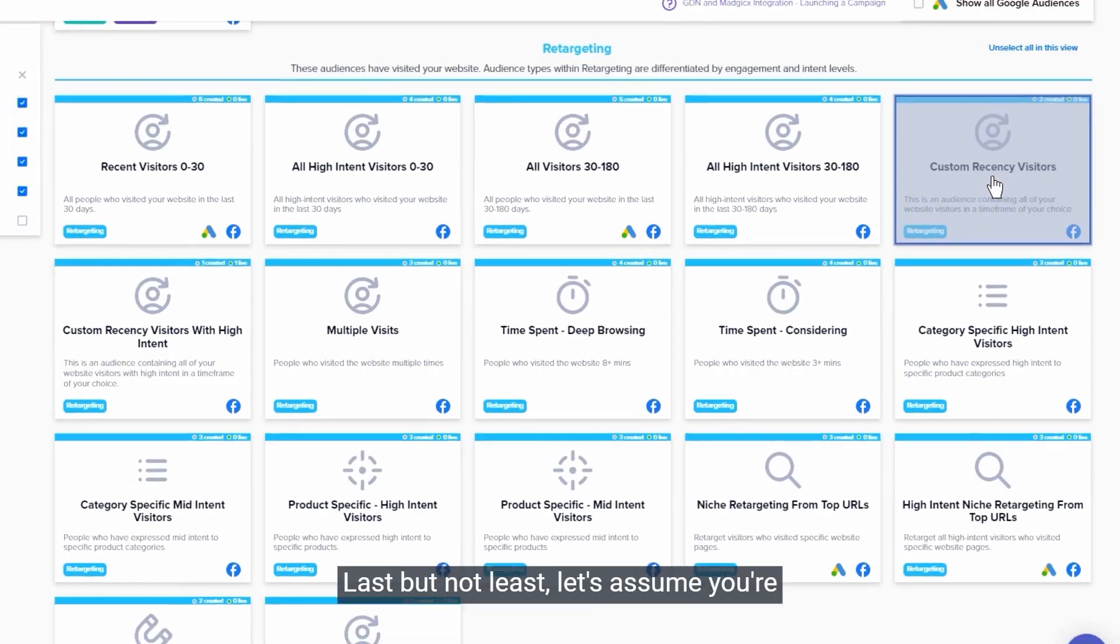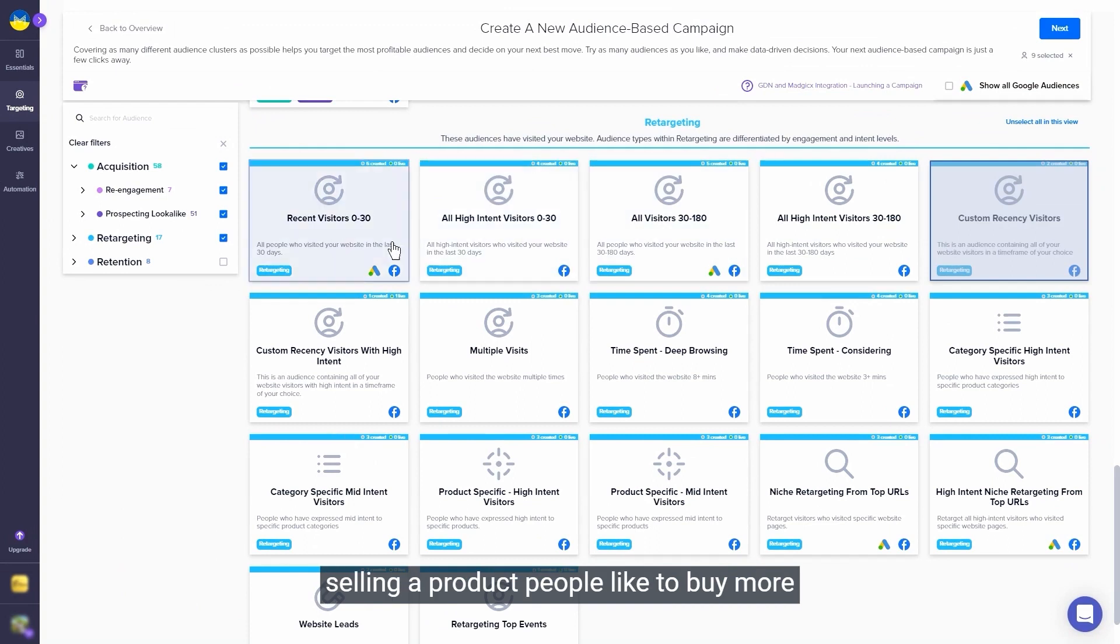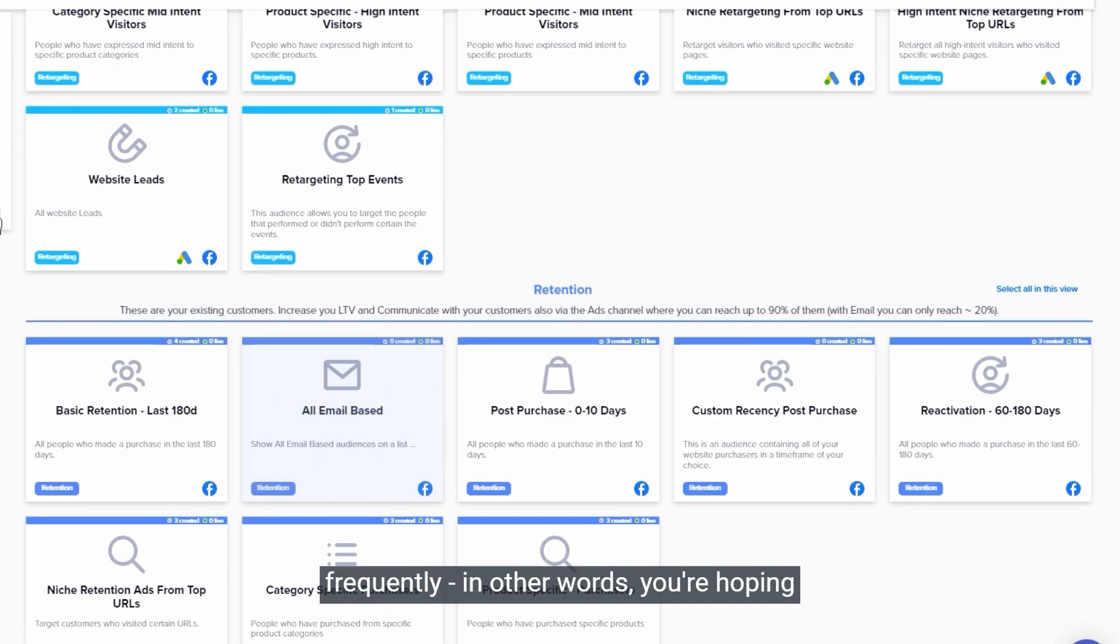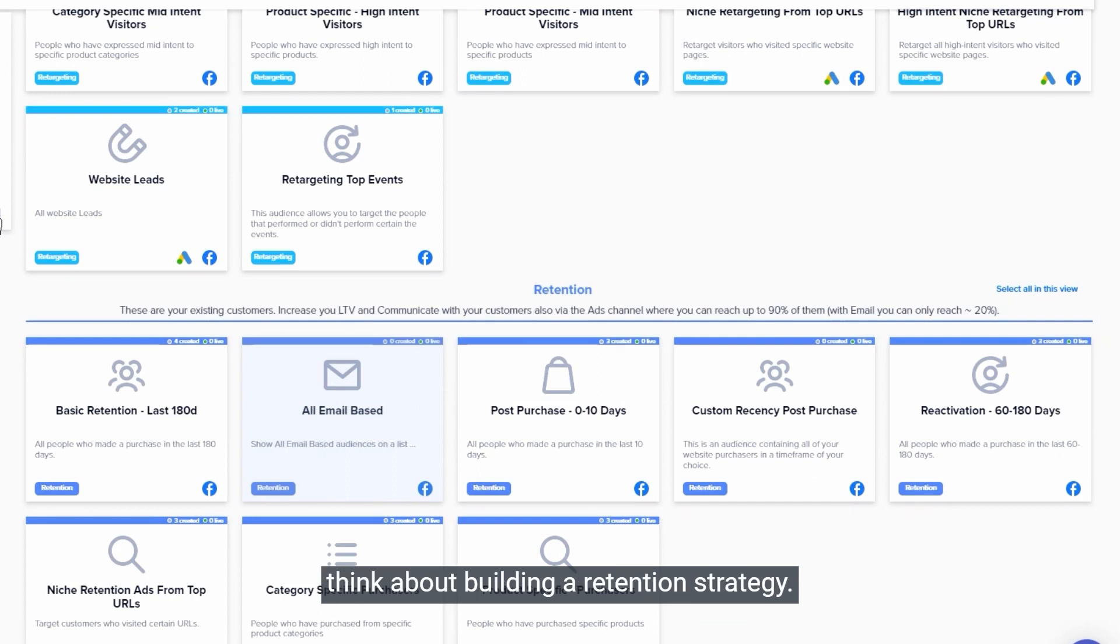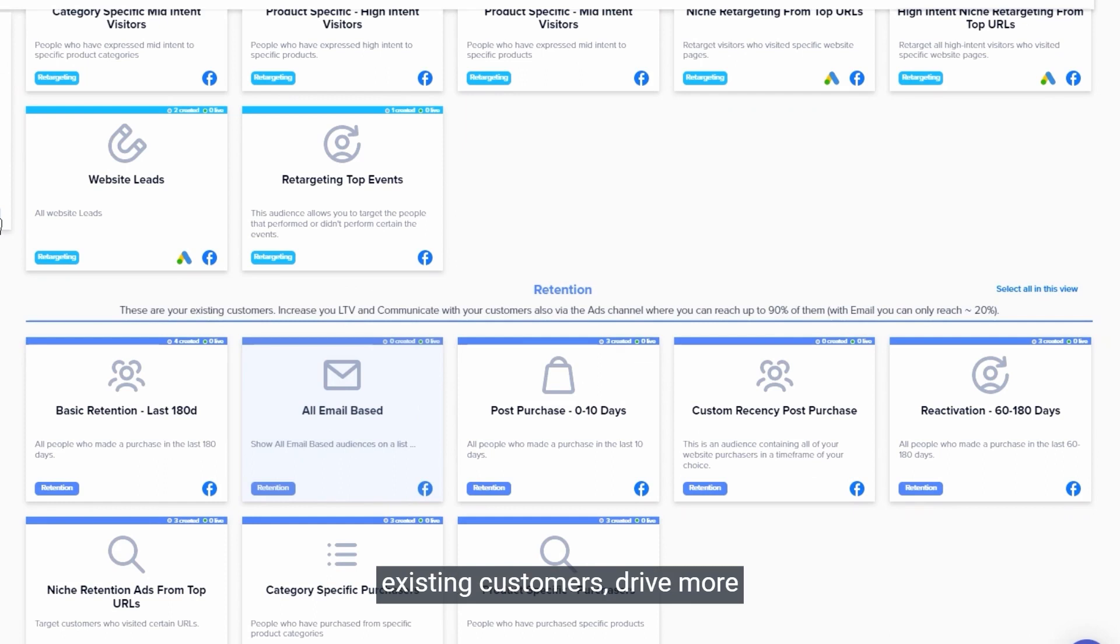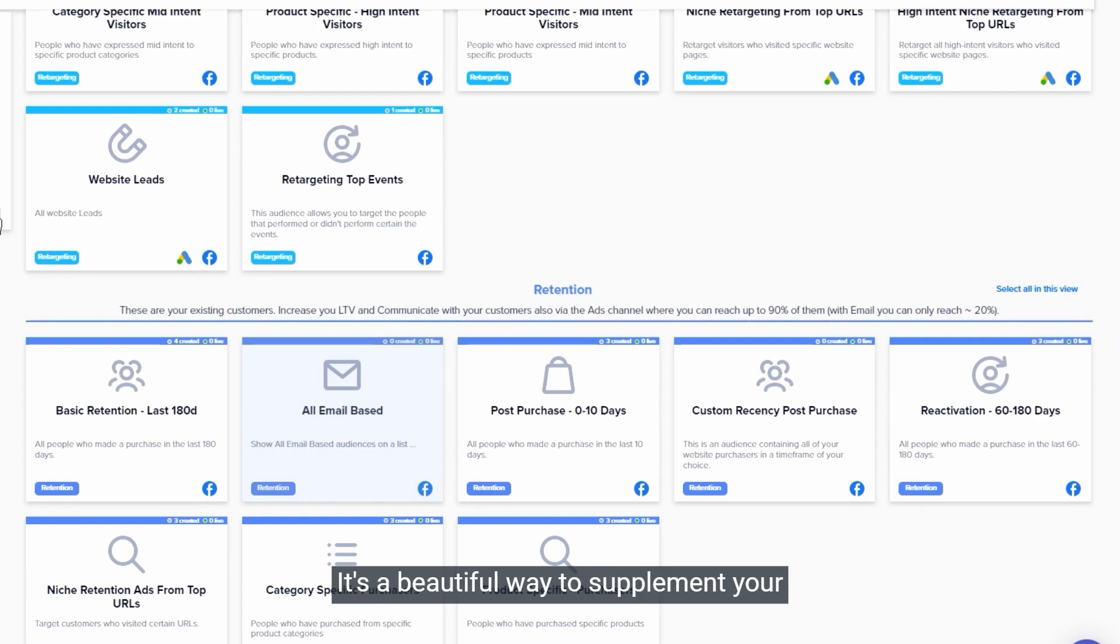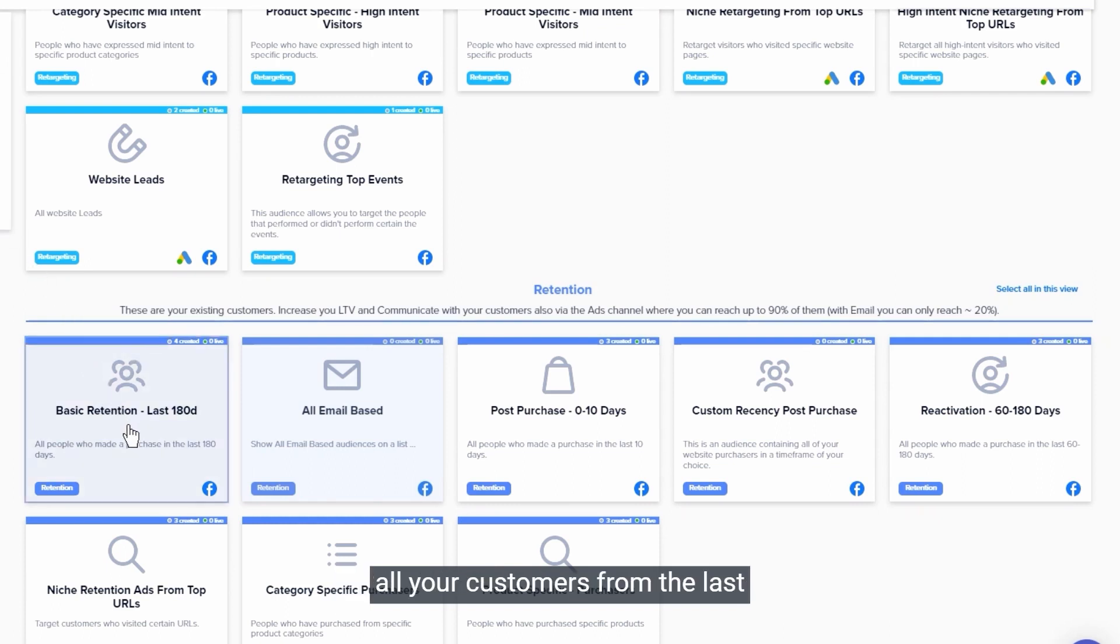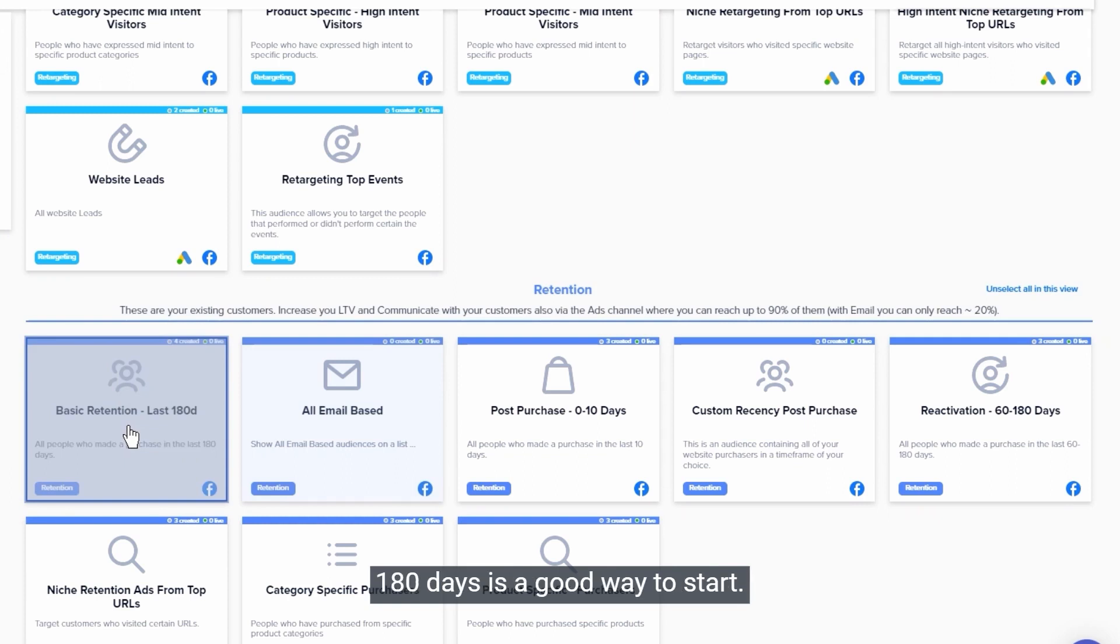Last but not least, let's assume you're selling a product people like to buy more frequently. In other words, you're hoping for recurring purchases - you should think about building a retention strategy. This campaign will go after your existing customers, drive more sales, and increase lifetime value. That's a beautiful way to supplement your email marketing retention efforts. And again, KISS - Keep It Super Simple. Basic retention that goes after all your customers from the last 180 days is a good way to start. Let's select it and move on.